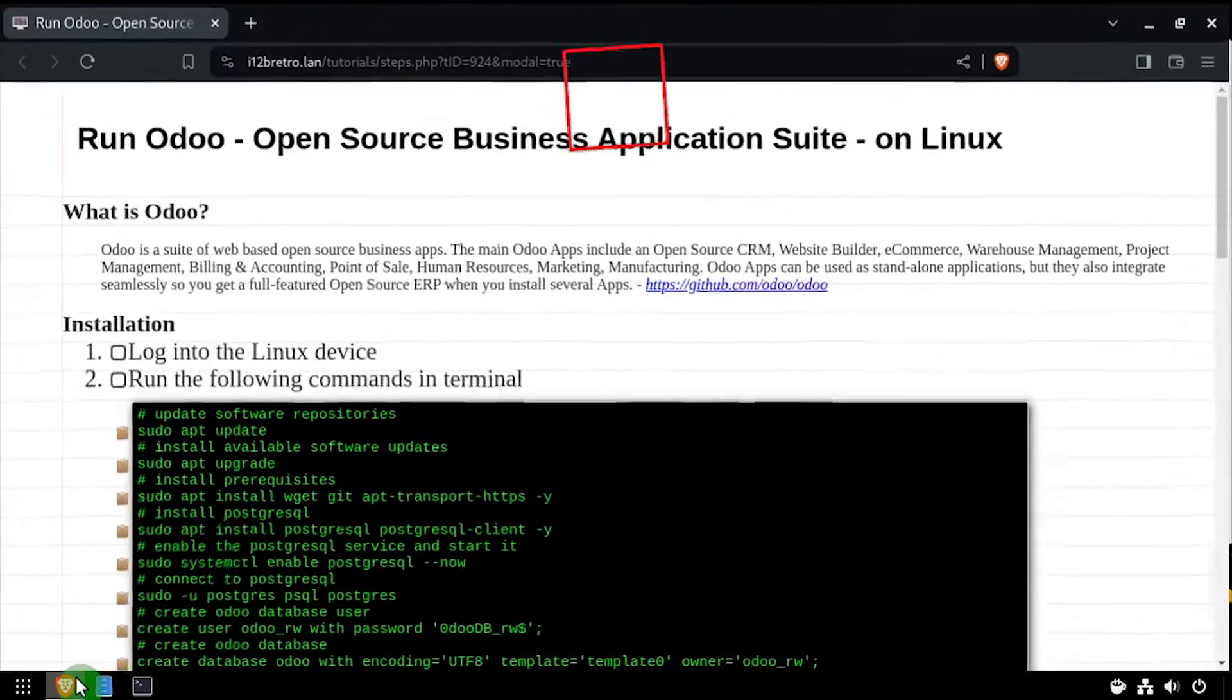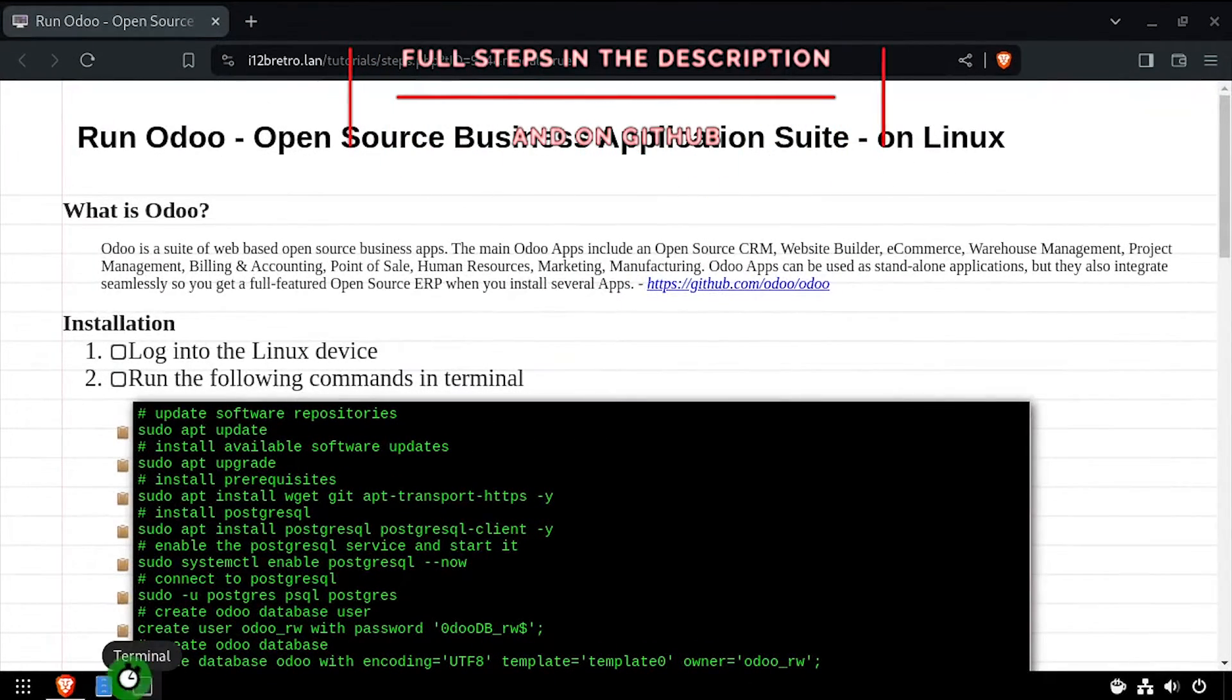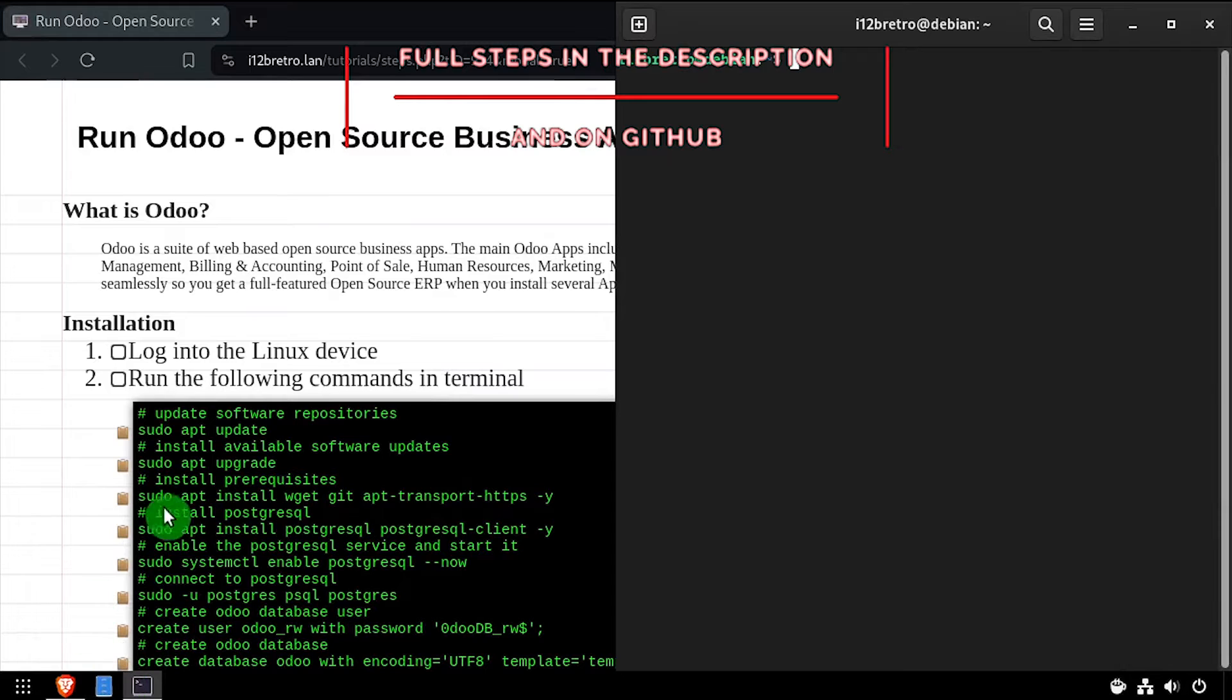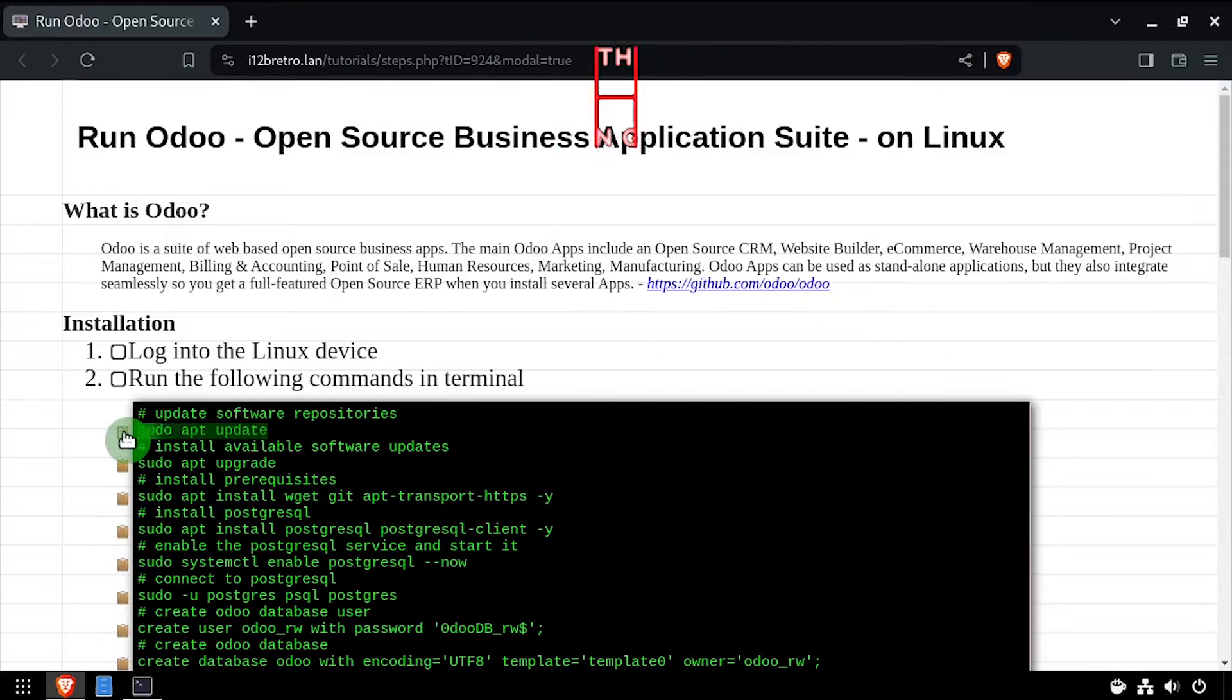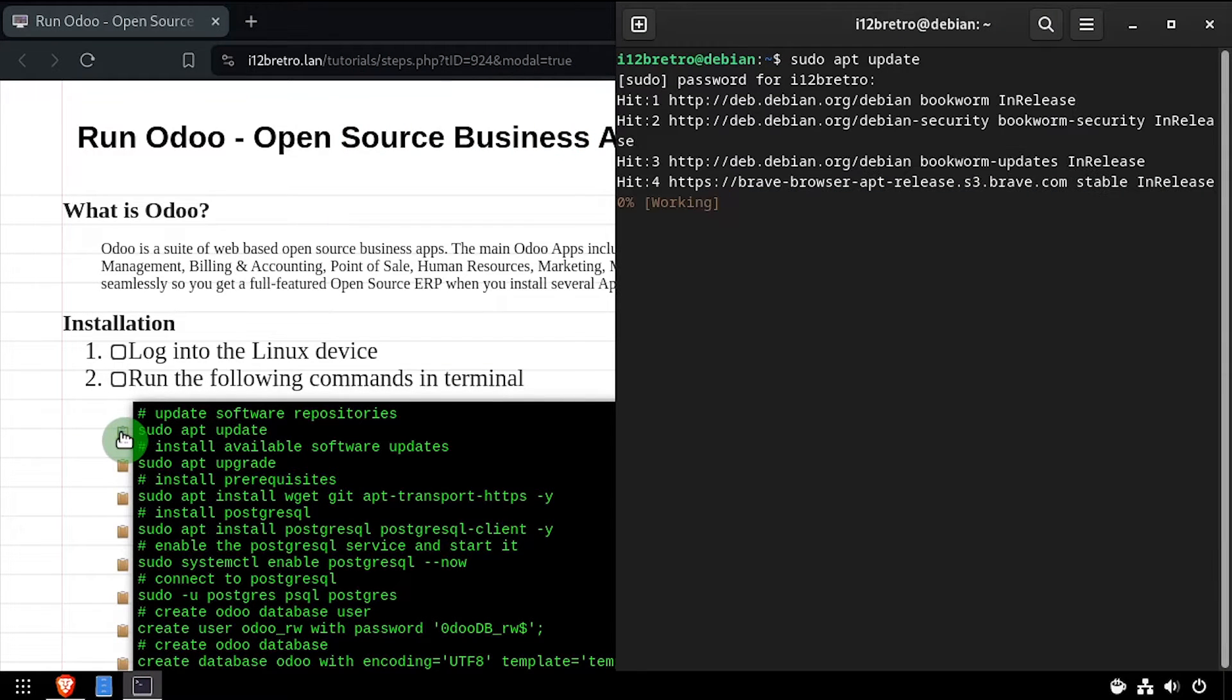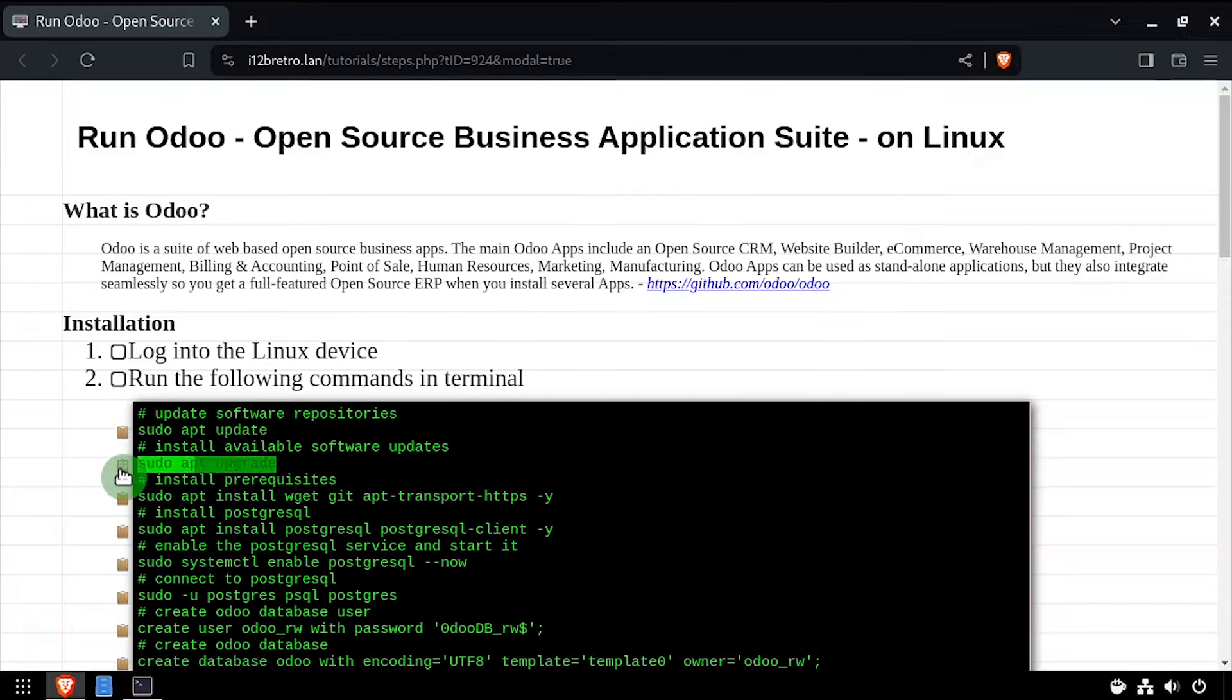Hey everybody, it's I want to be retro. Today we're going to take a look at installing Odoo, an open-source business suite on Linux. To get started, launch a terminal and run sudo apt update and sudo apt upgrade.